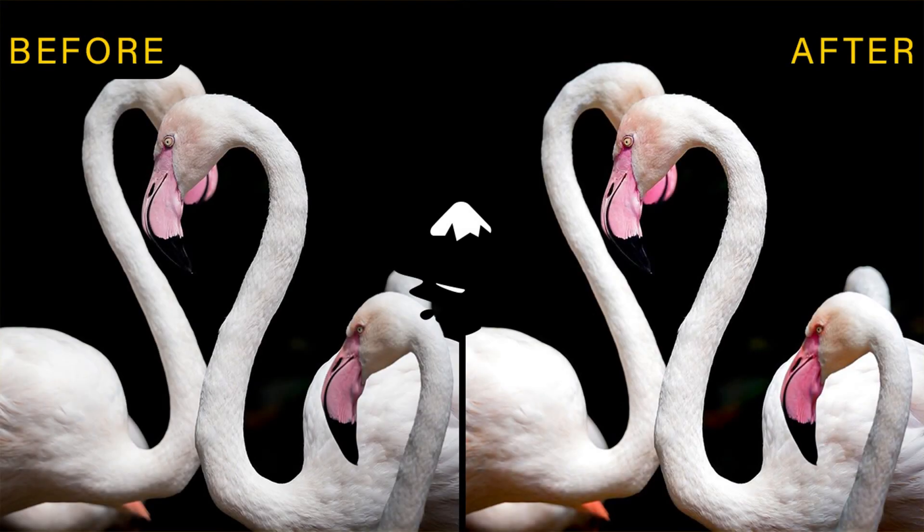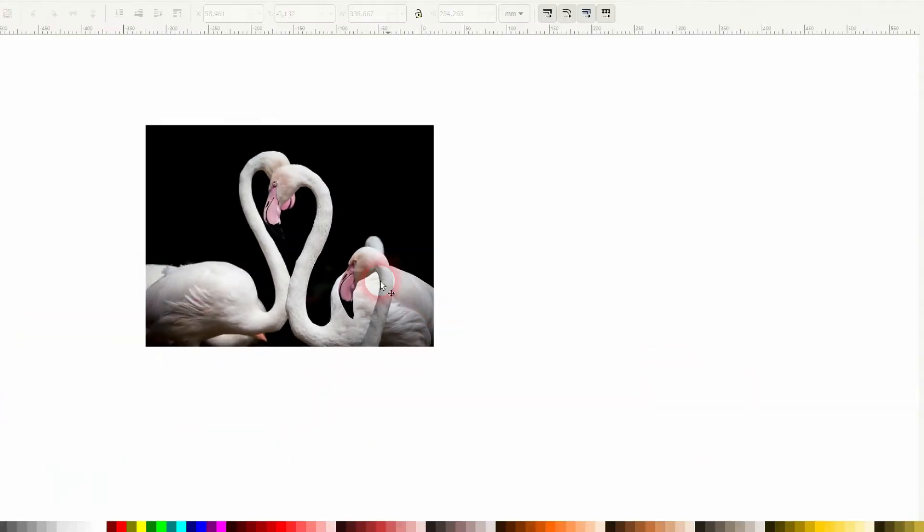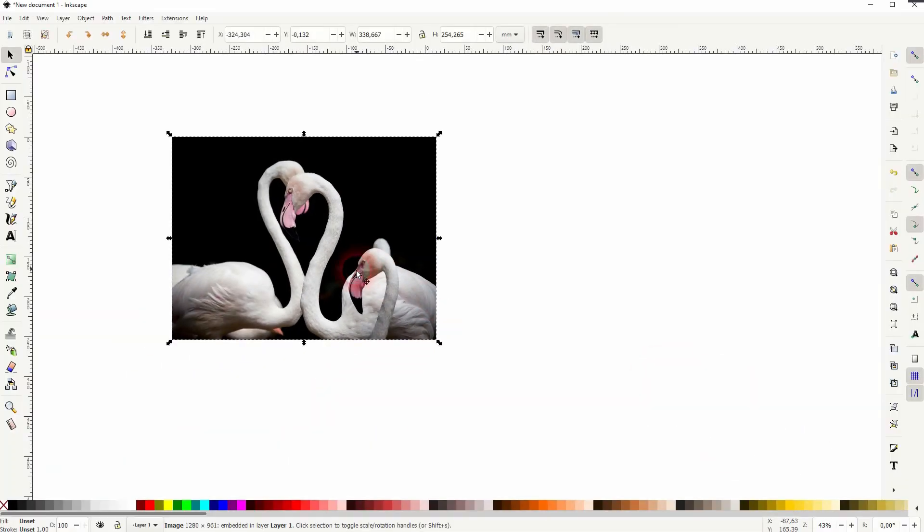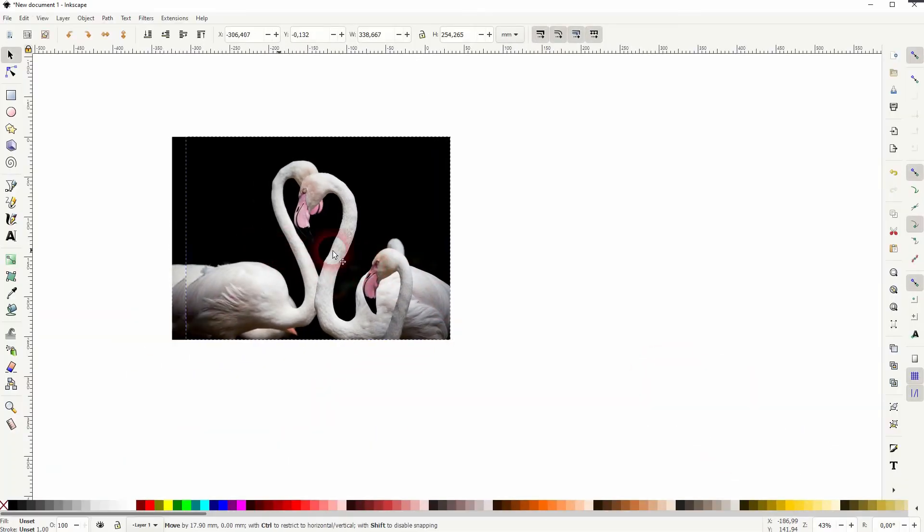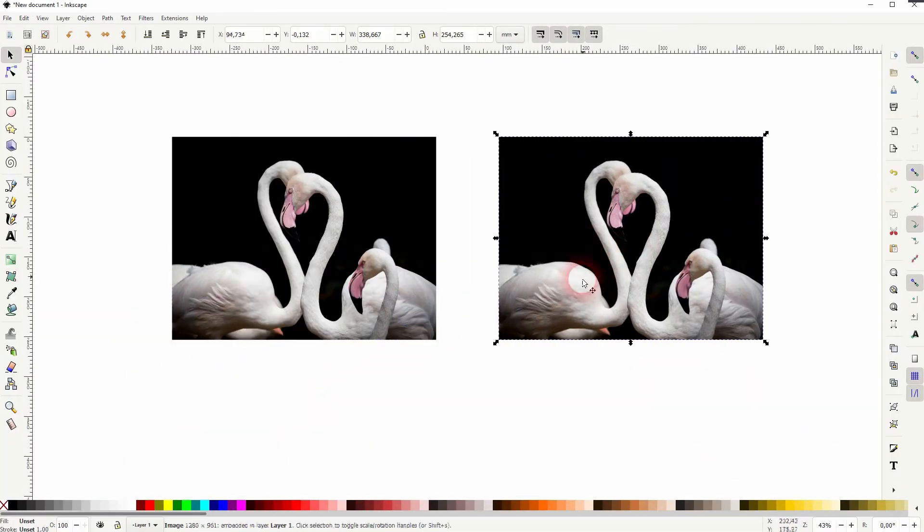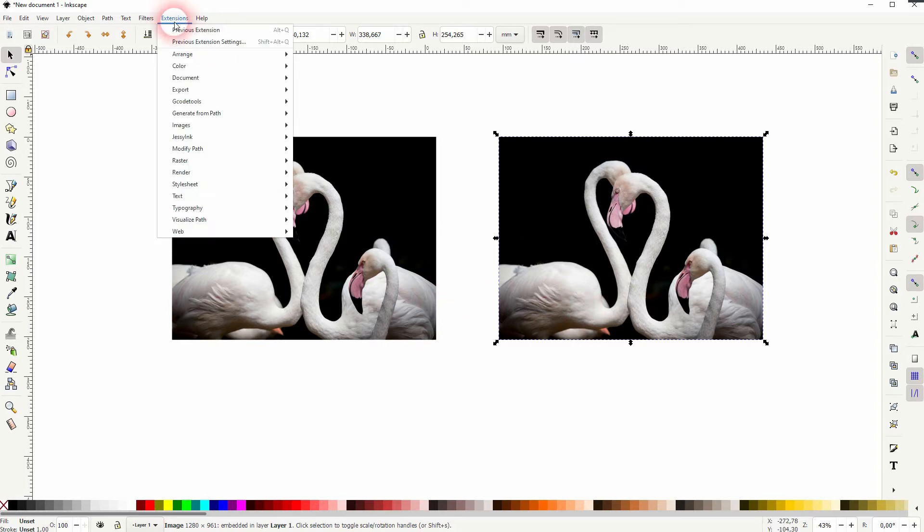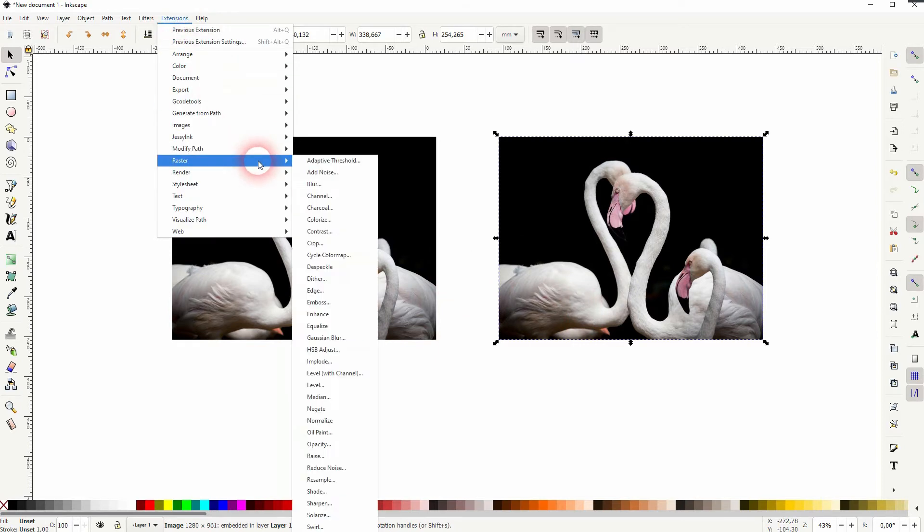We're back to learning Inkscape and this time I'm going to show you how to adjust hue, saturation, and brightness of a photo. Let me copy this photo by pressing Ctrl+D. I'll put it to the right side. It's selected. We go to Extensions, Raster, and HSB Adjust.